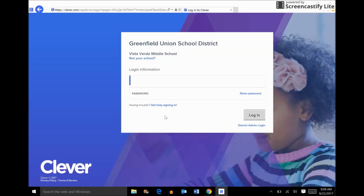Here it's going to ask you for your login info. Your username is your email address, and your password should have been provided to you in an email. If you don't know it, we're happy to help you out — just contact the IT department or submit an IT request and we'll help you out.